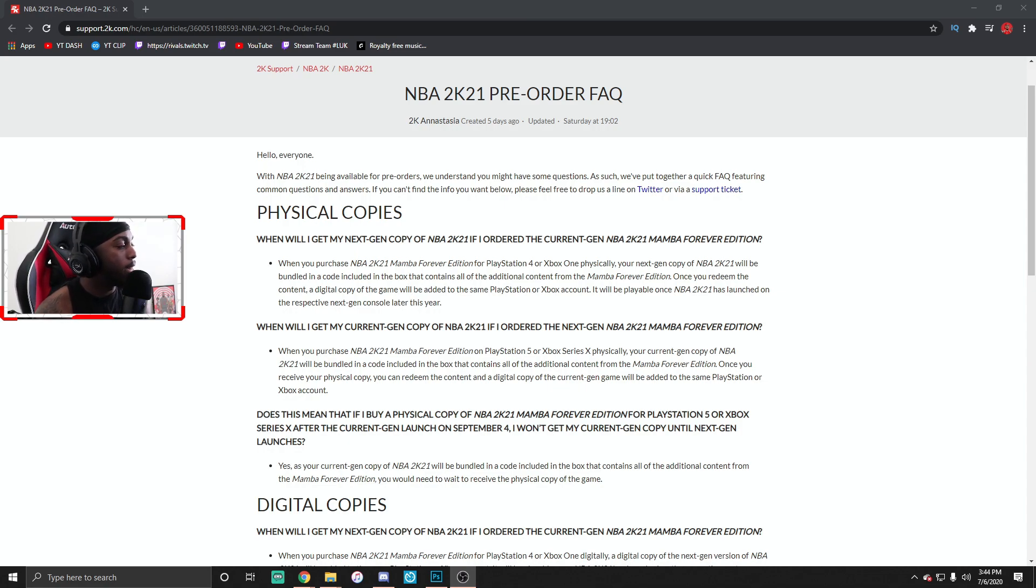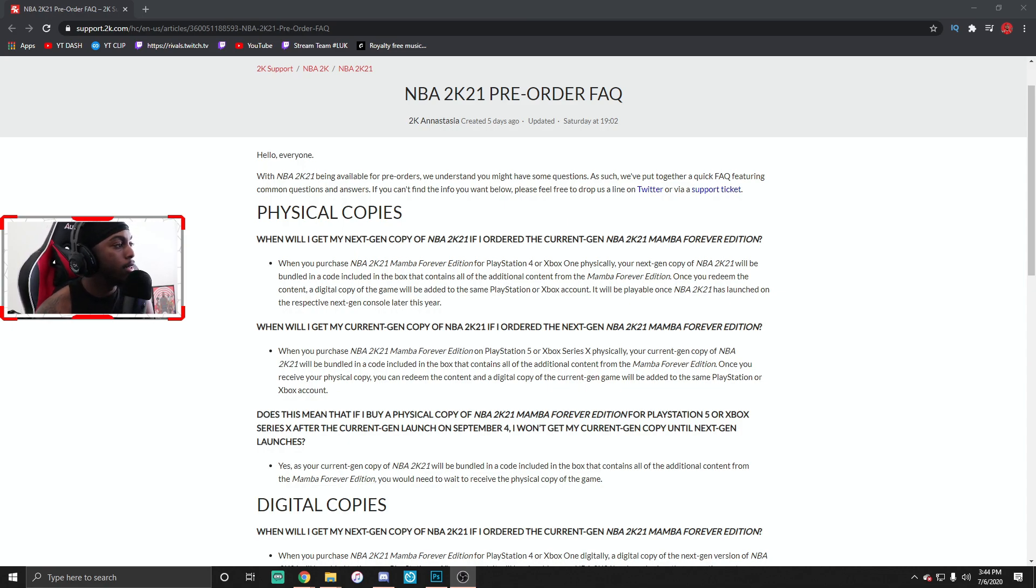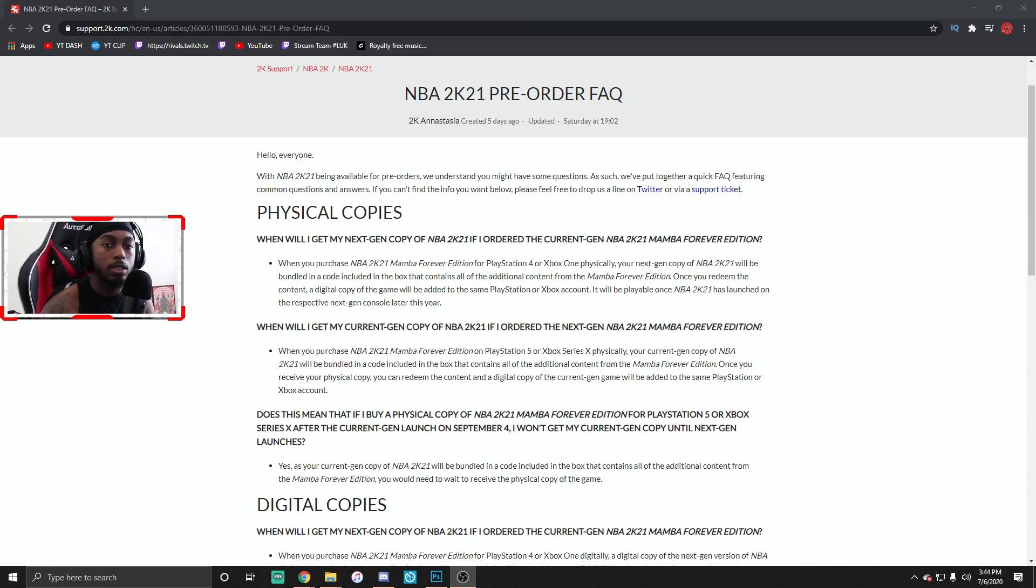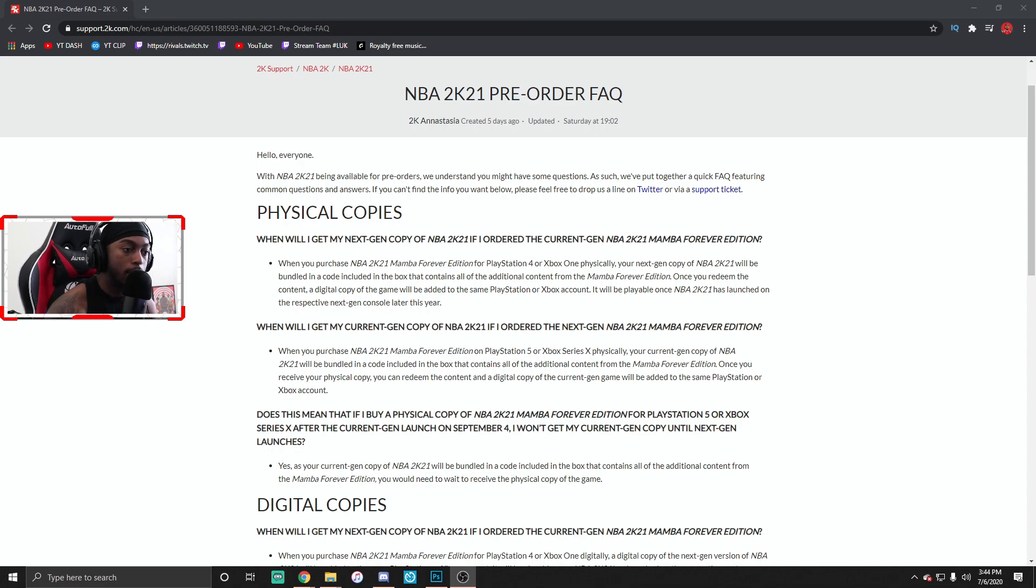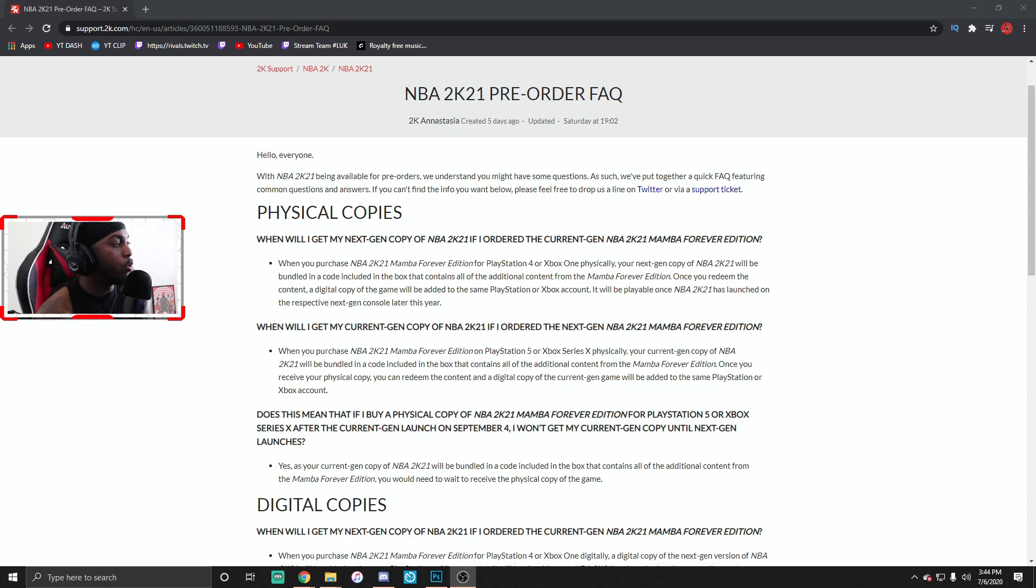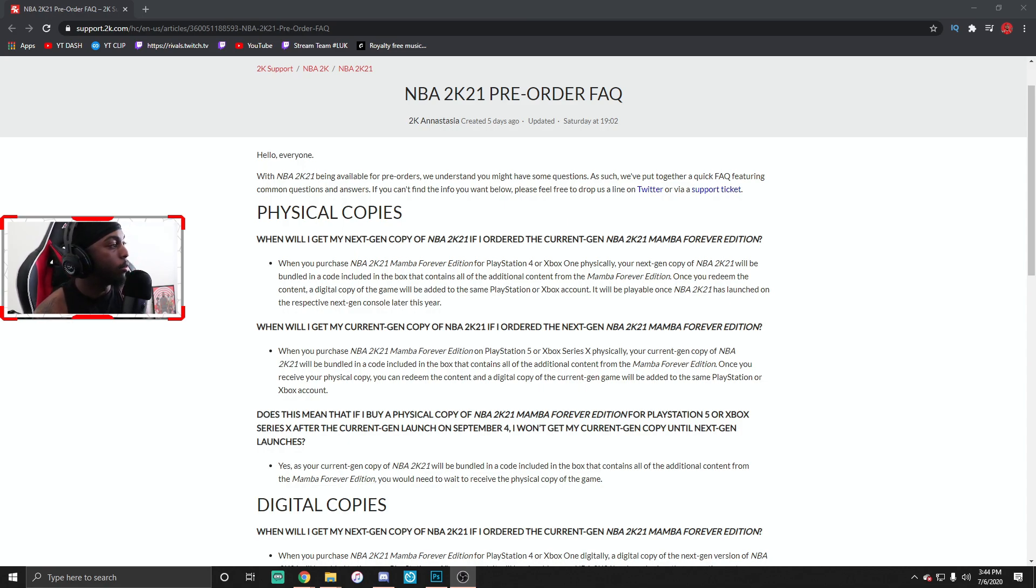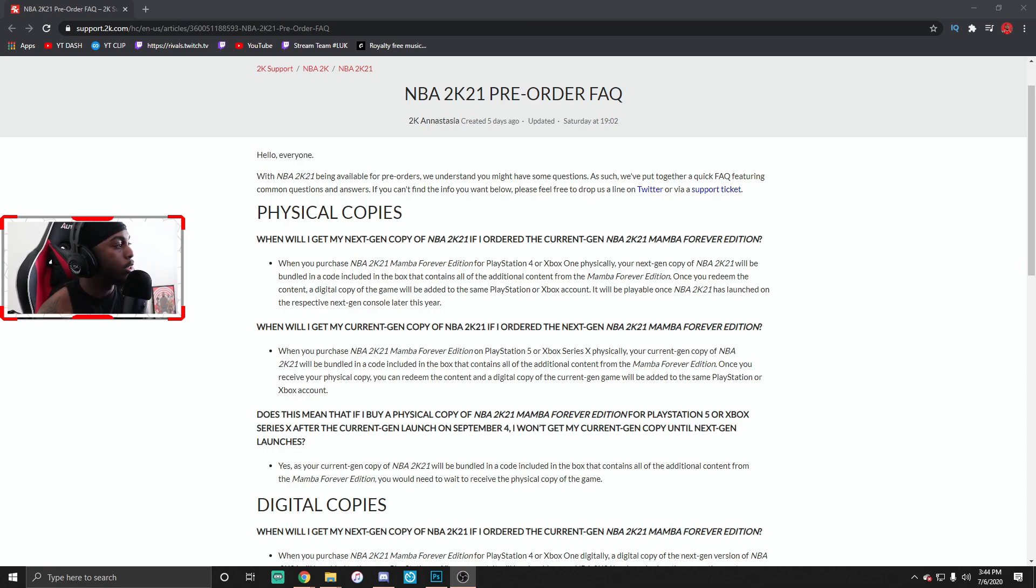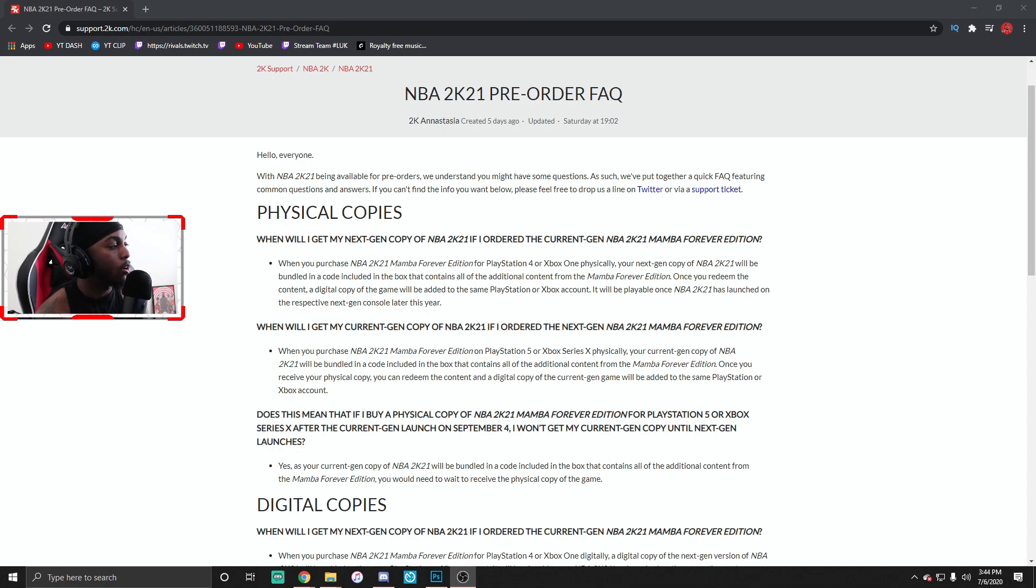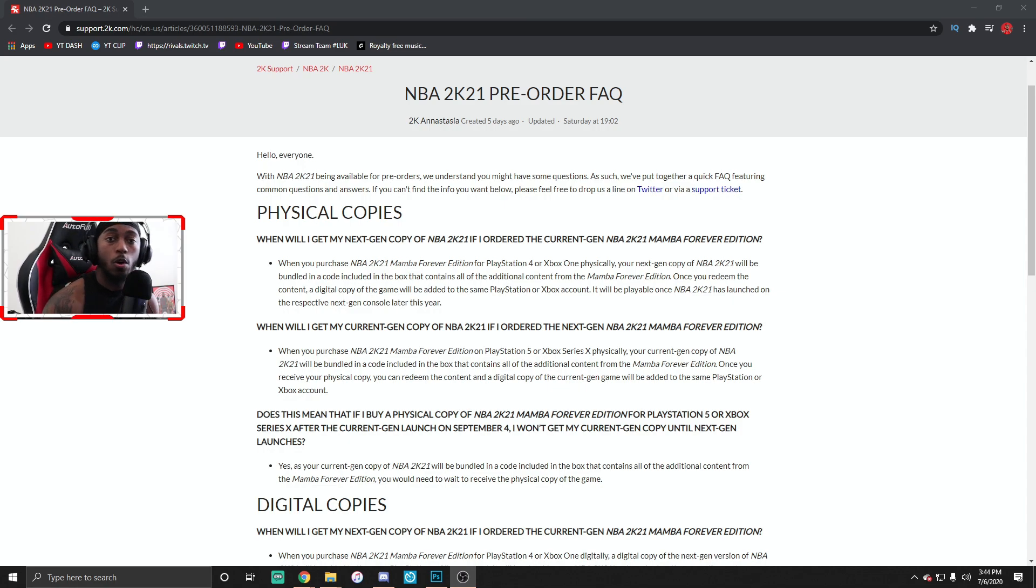Out the gate, the first question says when will I get my next gen copy of NBA 2K21 if I order the current gen NBA 2K21 Mamba Forever Edition now. That's been the biggest question of what's gonna happen if I purchase it now and then I buy the console. So they say when you purchase the 2K21 Forever Edition on PlayStation 4 or Xbox One physically, your next gen copy of 2K21 will be bundled in a code included in the box that contains all the additional content.